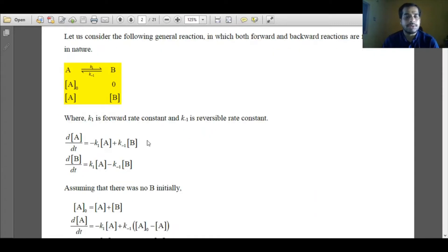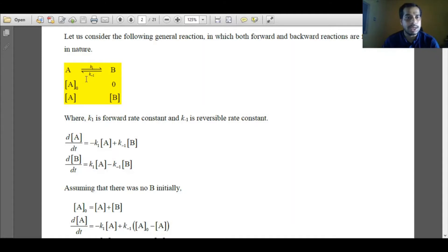If I write the rate law expression in terms of A, then I can write dA over dt is equal to minus k1·A plus k minus 1·B. This means A is deteriorating with respect to rate constant k1, and A is forming with respect to rate constant k minus 1. That is why k minus 1·B is a positive quantity and k1·A is a negative quantity.